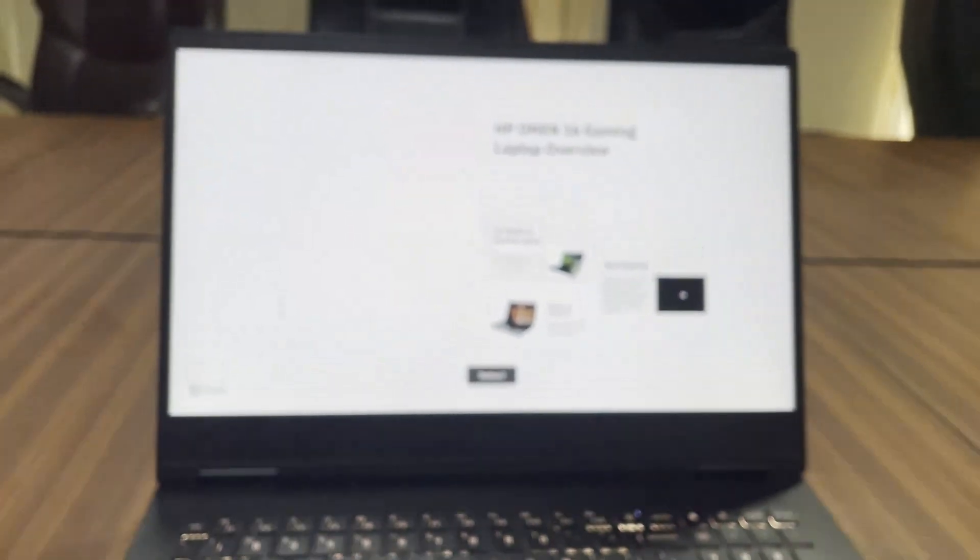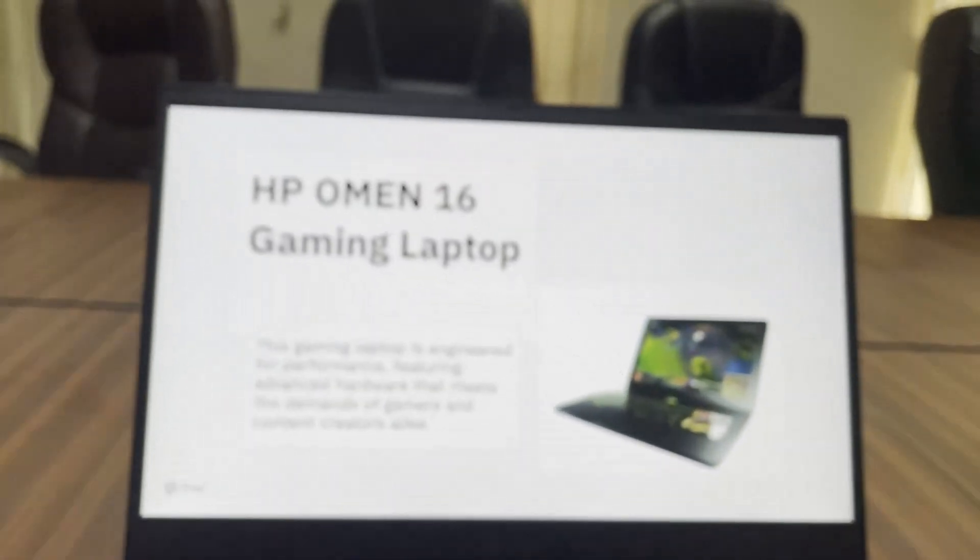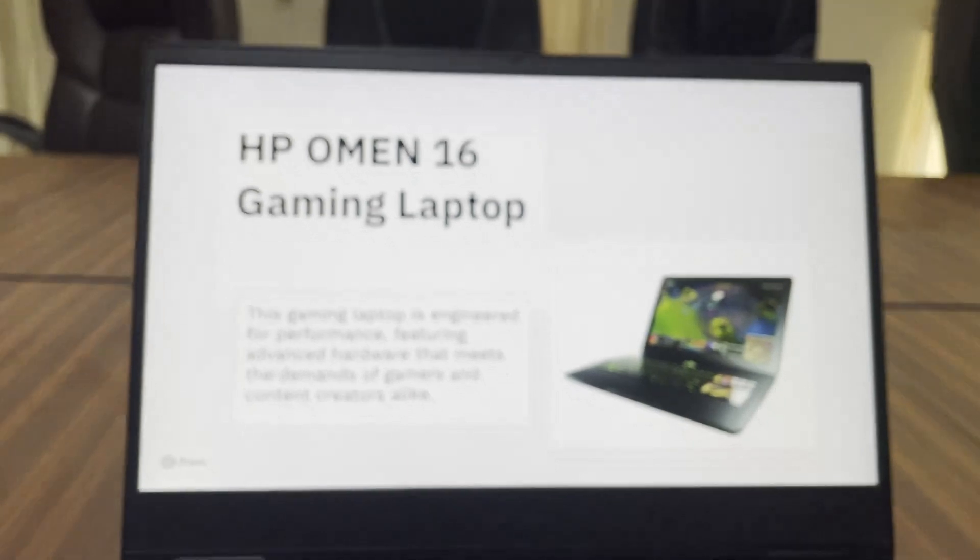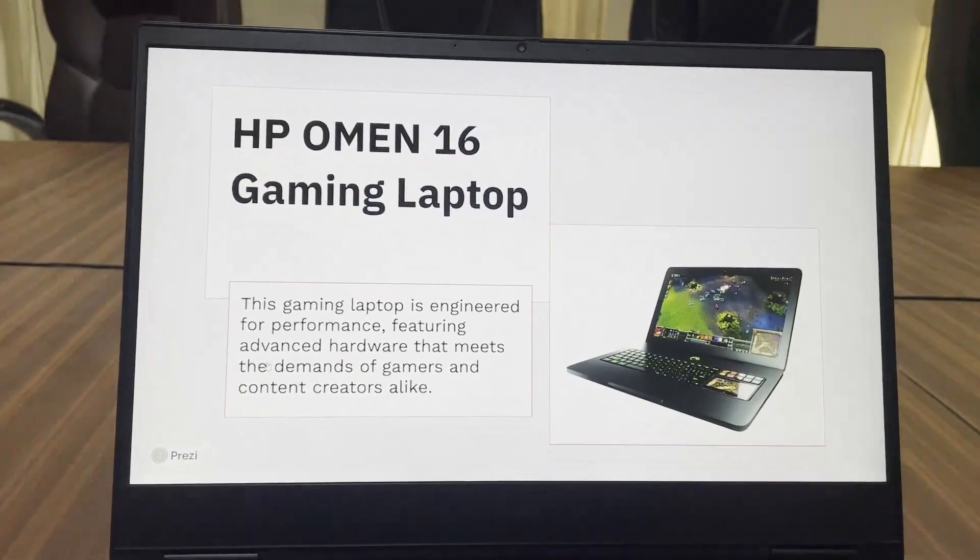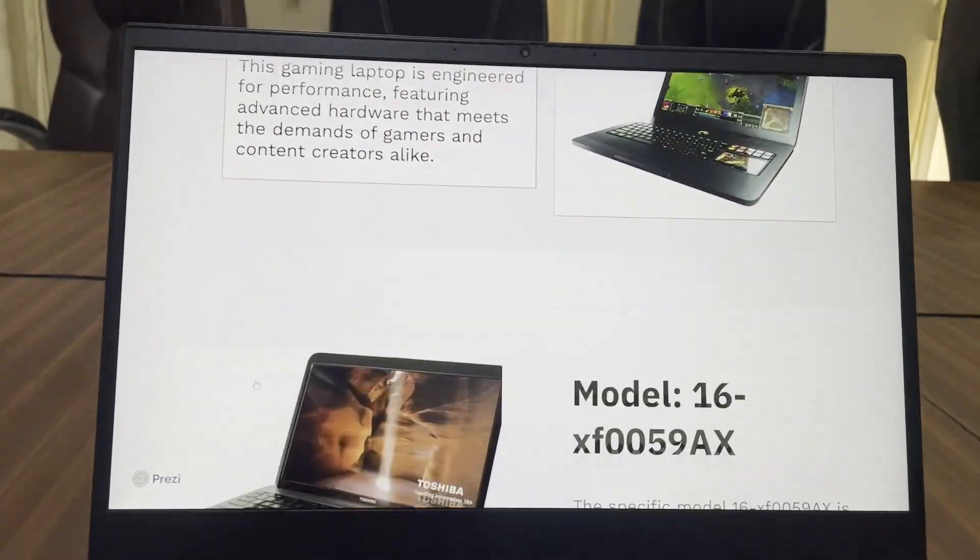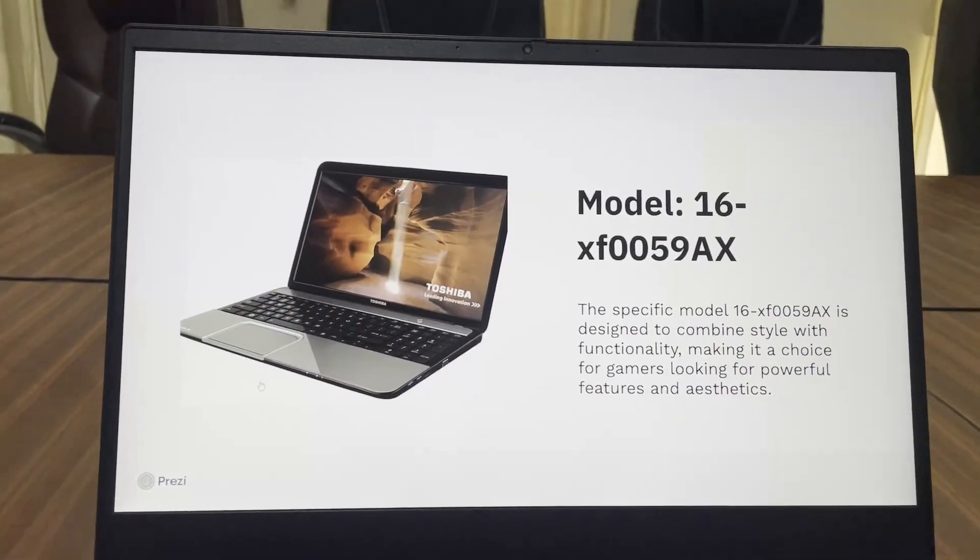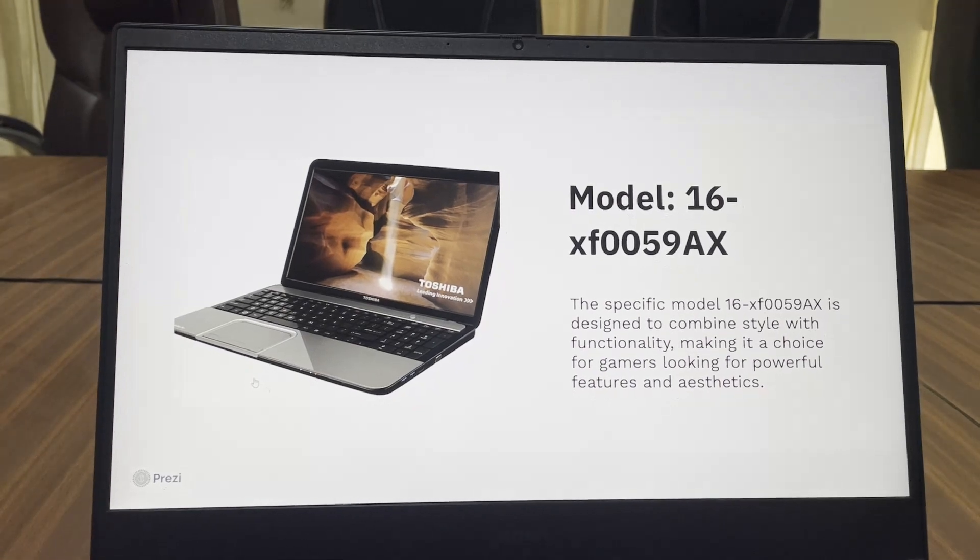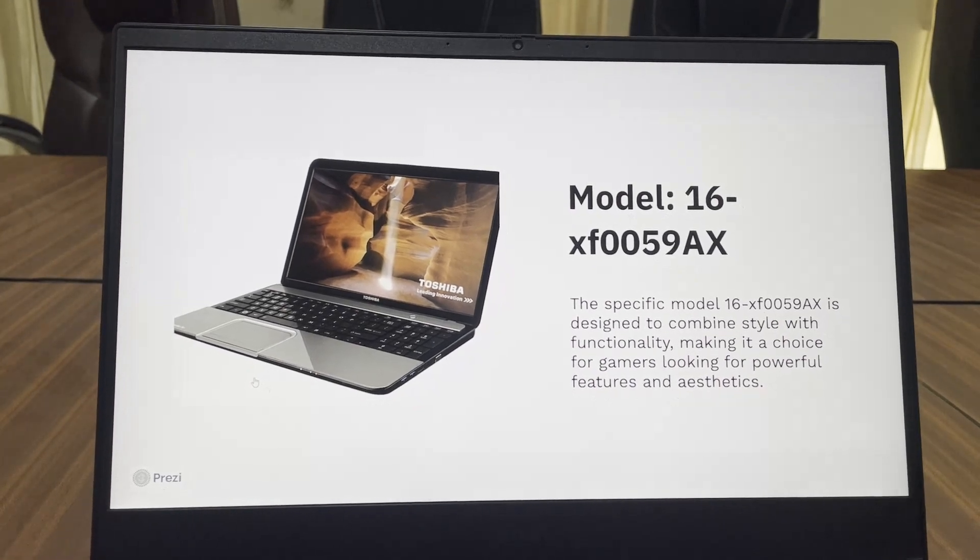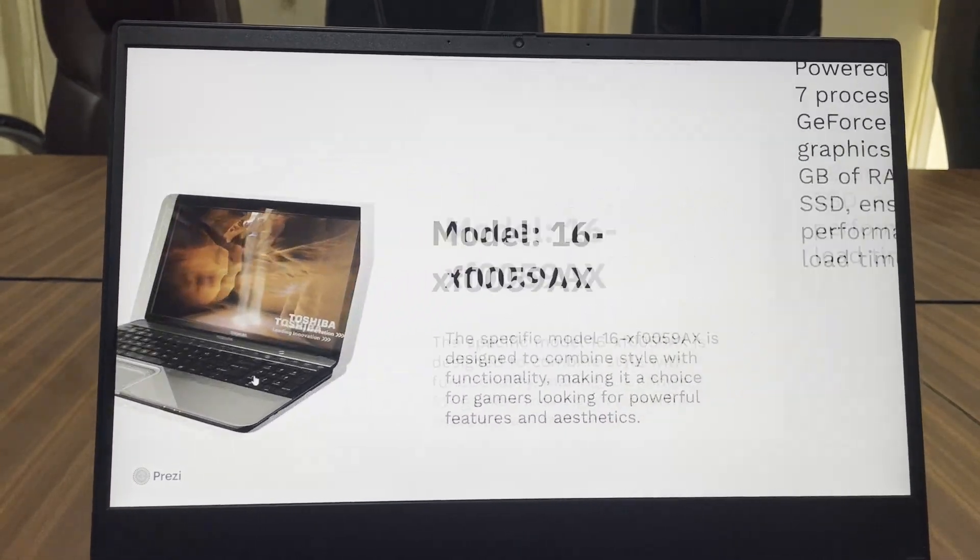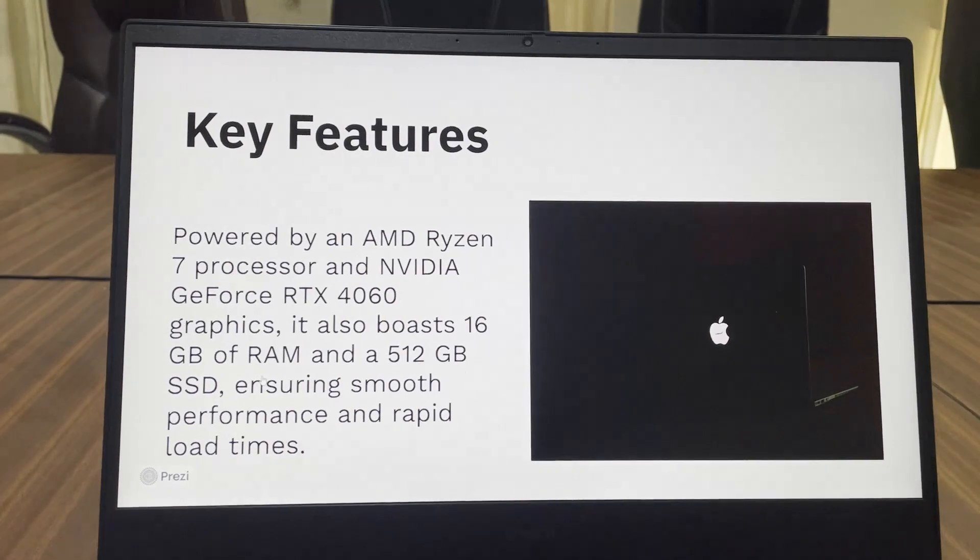Please ignore the laptop pictures in the presentation, these are AI generated. So this is the model number of my laptop and as the specs and name suggest, it is a gaming laptop.